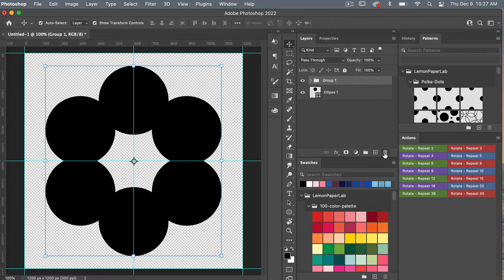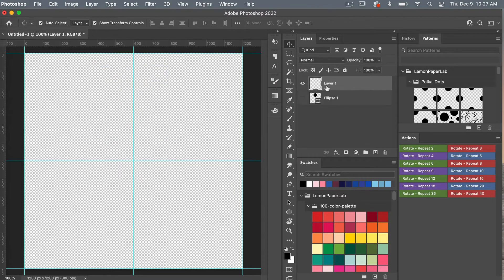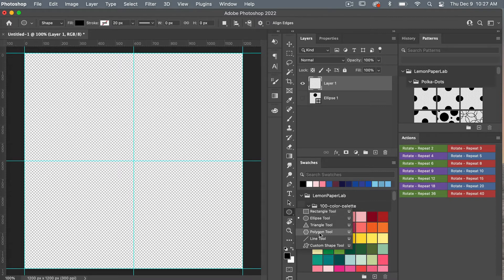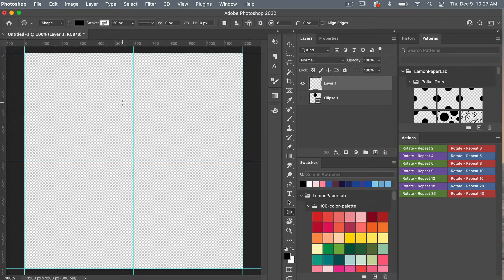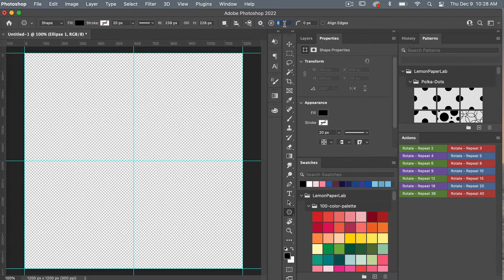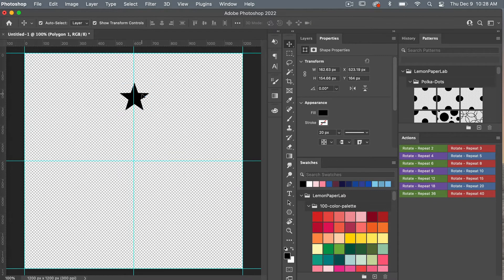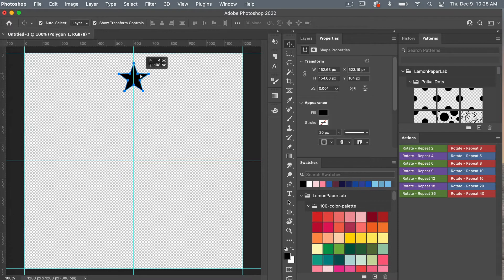Let's delete that and try another shape. Turning that layer off, select a new layer, go to the shapes tool, right-click and choose the polygon tool to create a star. Click the icon — our star ratio is set to 50% — set five points, then click and drag to create the star. Access the move tool with V and center it on the canvas.